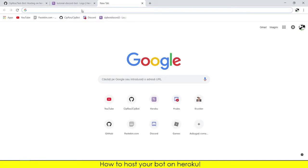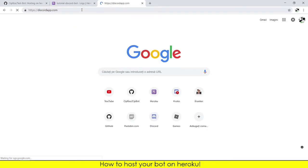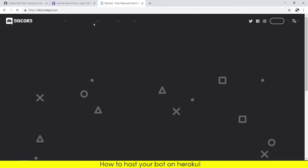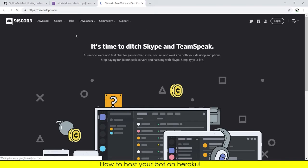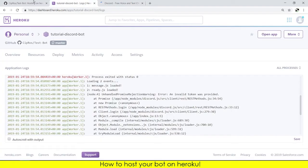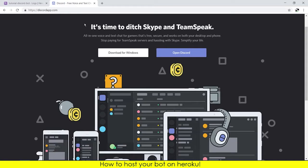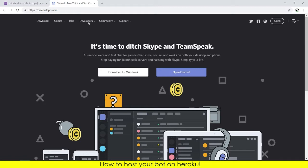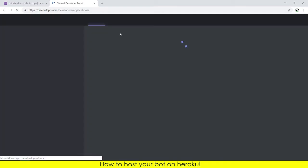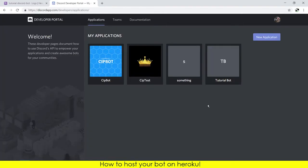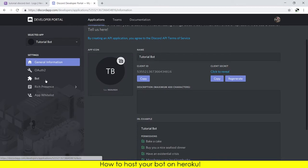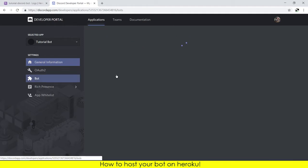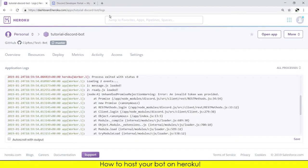Go to discord.com developers, developer portal. I'm very sorry because it is loading very slow. Go to developers, developer portal. Here, tutorial bot, and you need to go to the bot section. Click to reveal token, copy the token. I will change the token after I finish this.